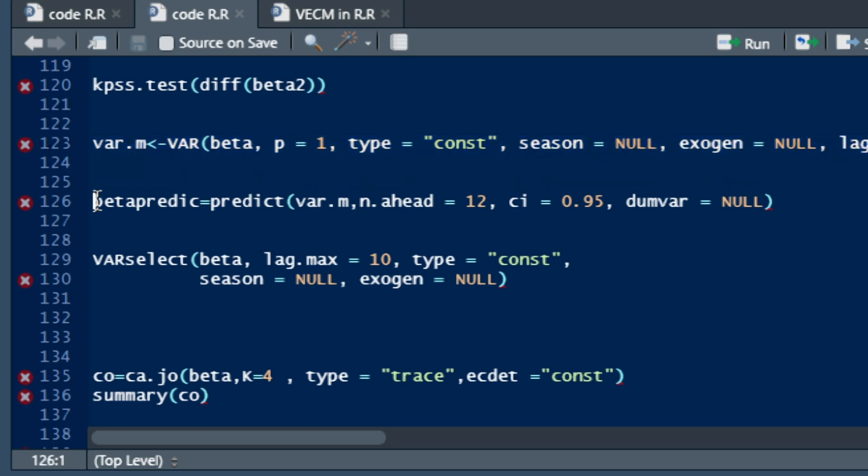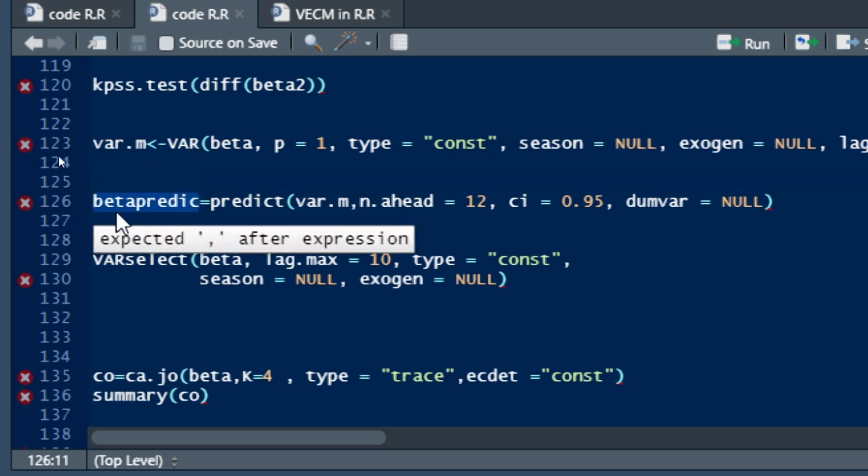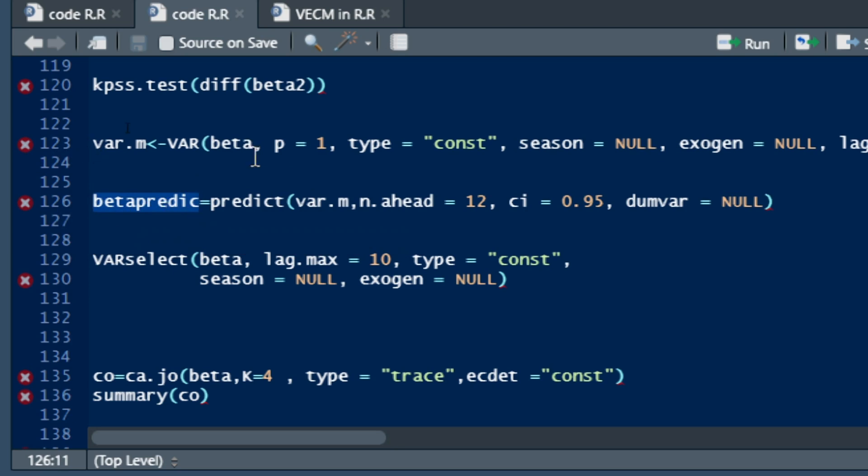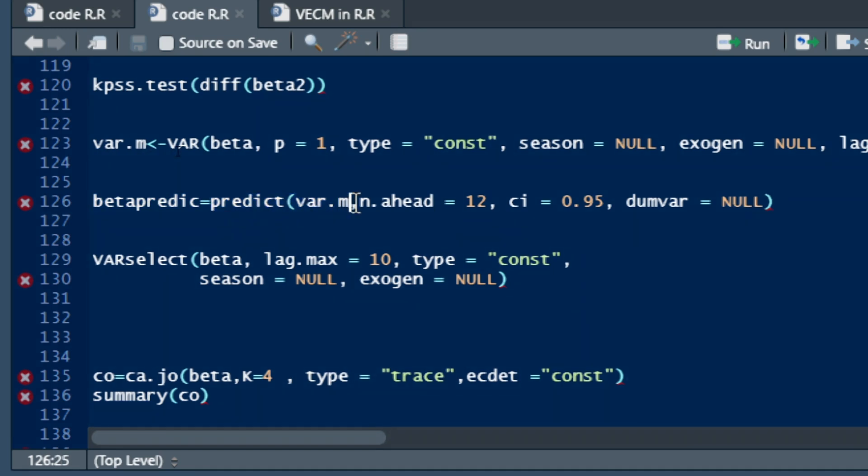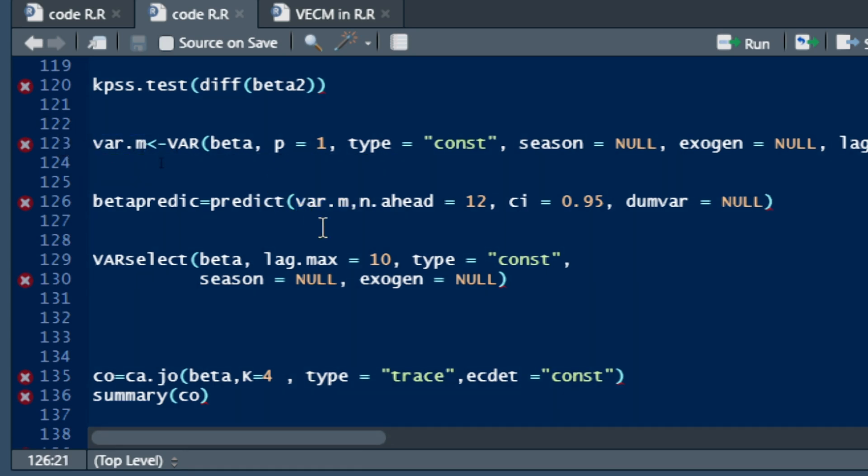You just use the command, my variable, the prediction of my data set beta will be called beta predict, that is equal to the command predict. So the first argument of the prediction code is to call our VAR model that we have called previously var.m.